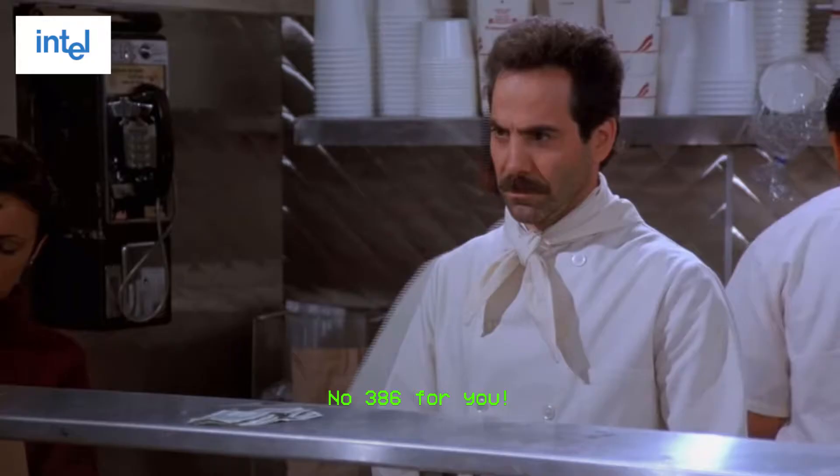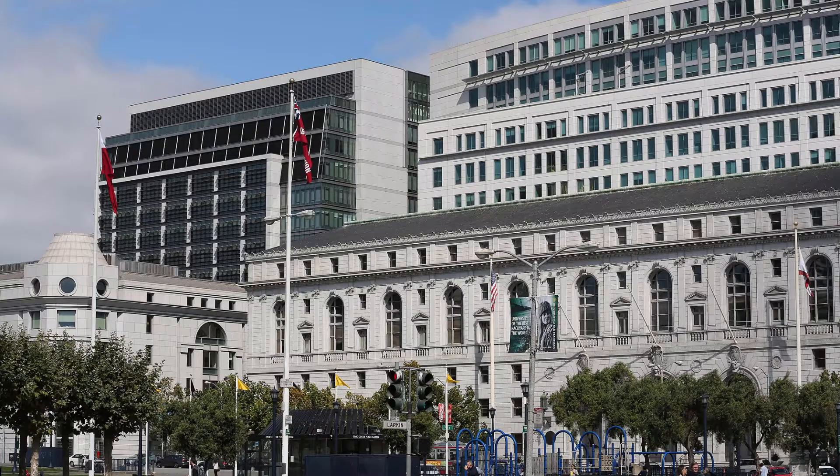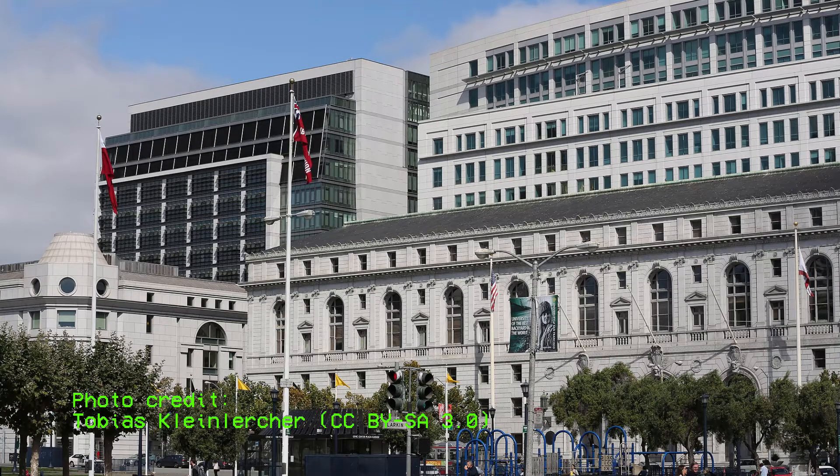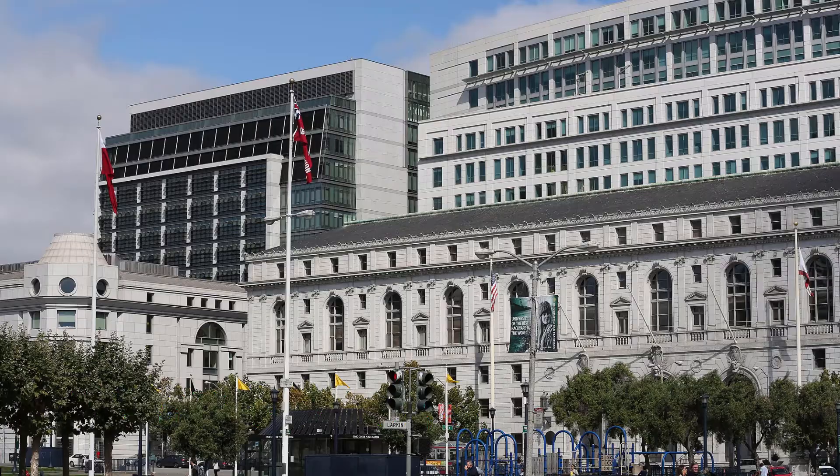However, this relationship began to sour in 1984 when Intel refused to share details of its newly developed 80386 CPU with AMD. This triggered a wave of litigation spanning almost a decade, with the Supreme Court of California making a final judgment in AMD's favor in 1994.